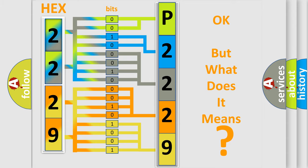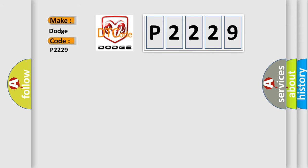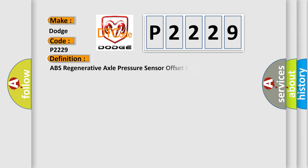So, what does the diagnostic trouble code P2229 interpret specifically? Dodge car manufacturers. The basic definition is ABS Regenerative Axle Pressure Sensor Offset Error.